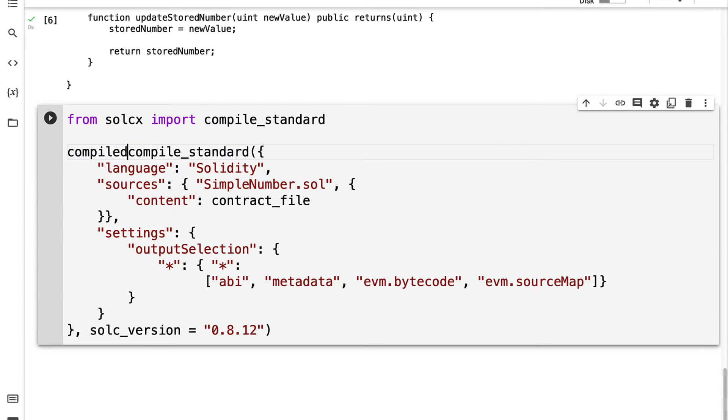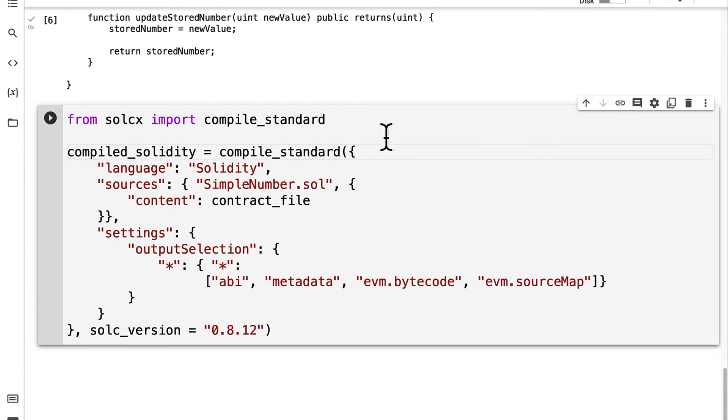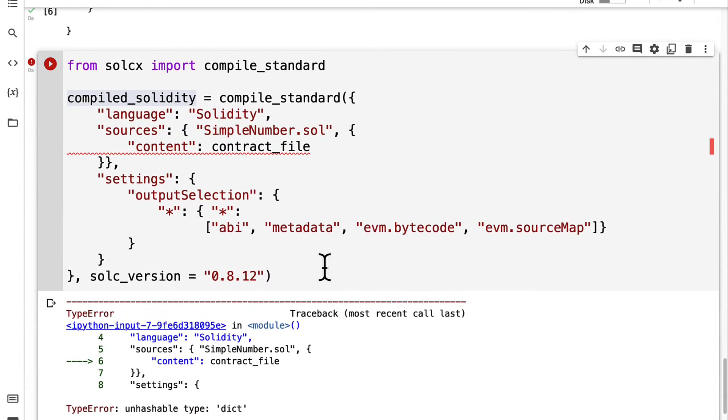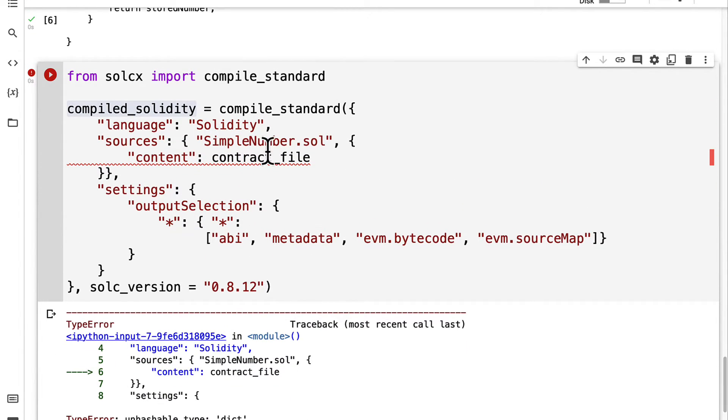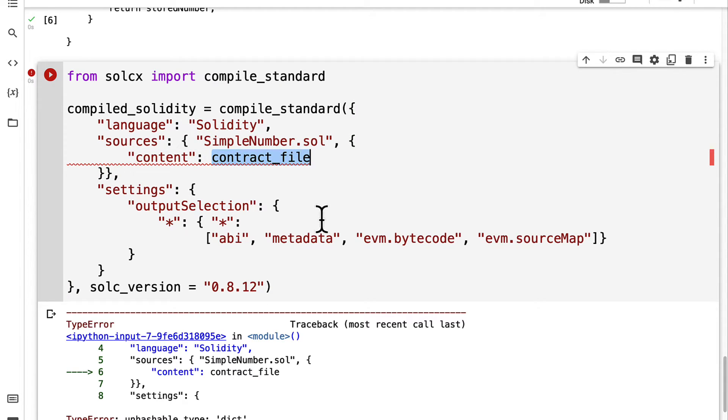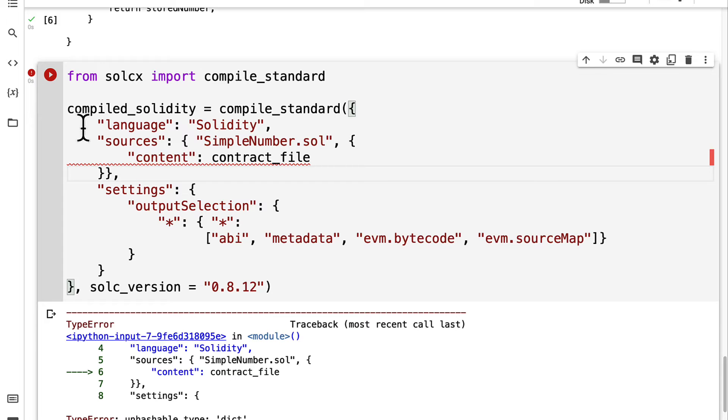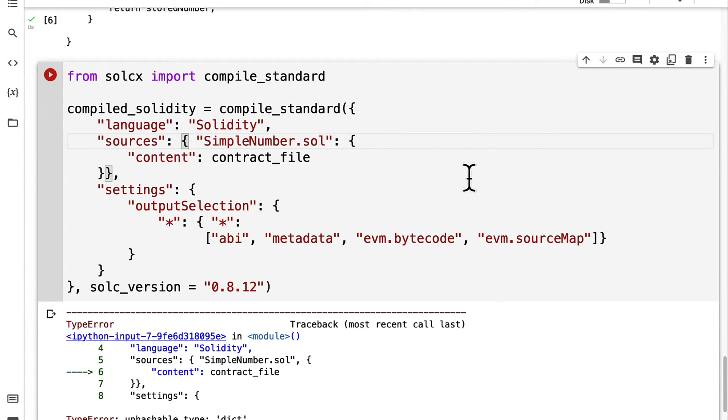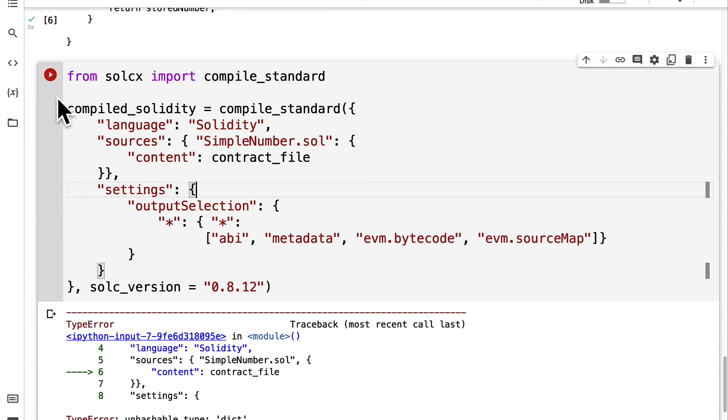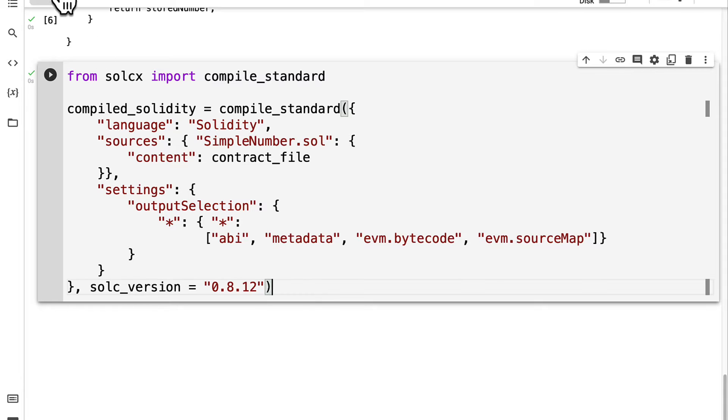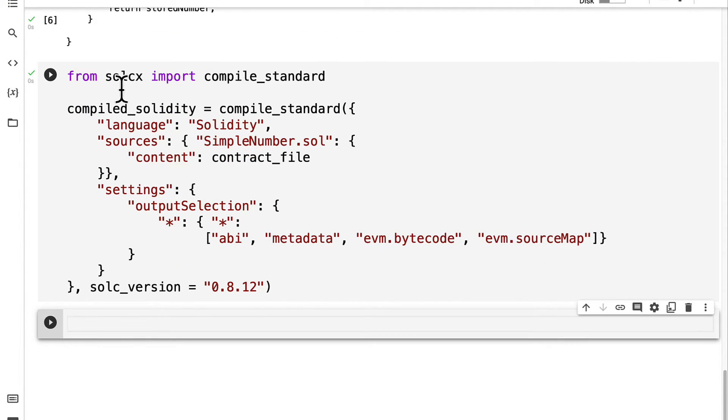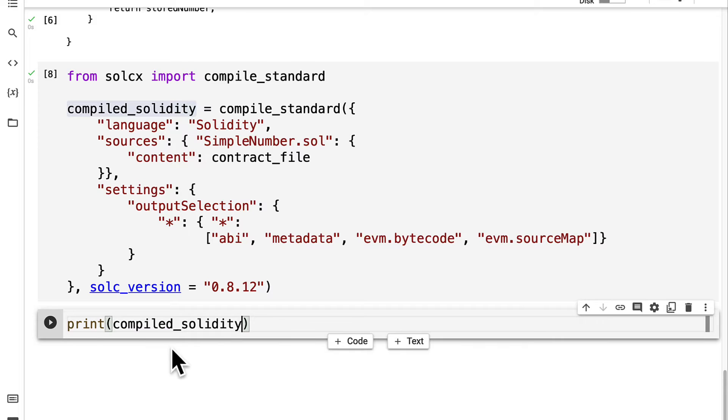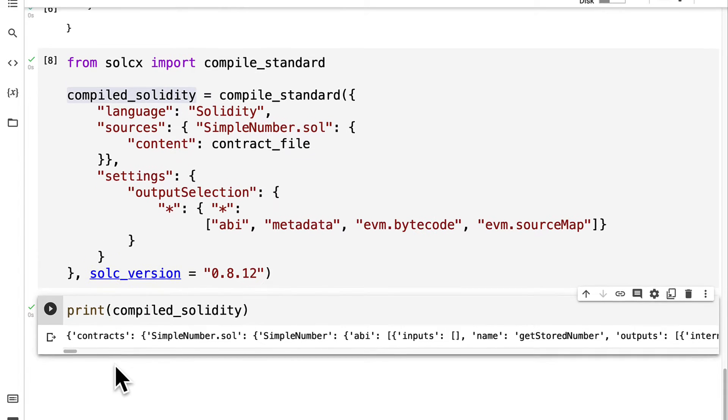The result will be our compiled Solidity. We can run this code cell and just have to make sure that we pass in everything correctly. It's kind of easy to mix up the curly brackets here. We have our contract file as the content. So we have compile_standard with our language and our sources which come from SimpleNumber.sol. The problem is we have to have a colon here not a comma. Just be careful about the details. You have to pass in your compile_standard in a very specific format.